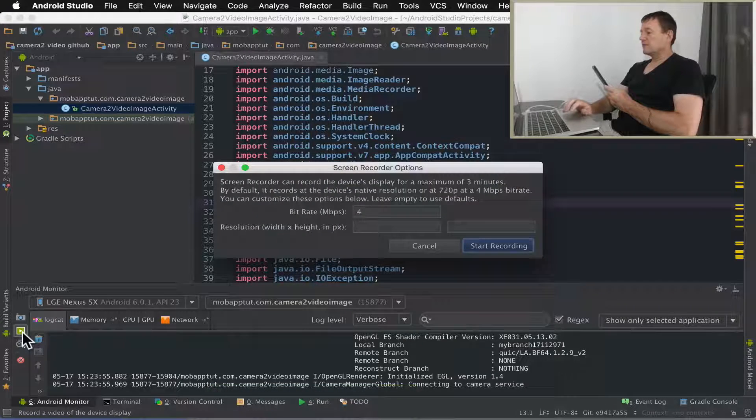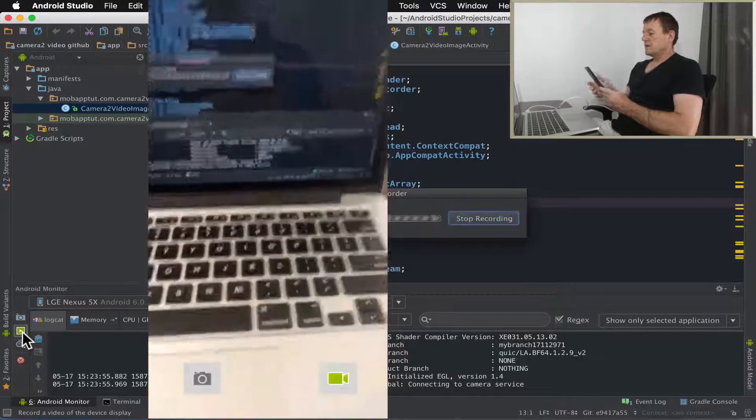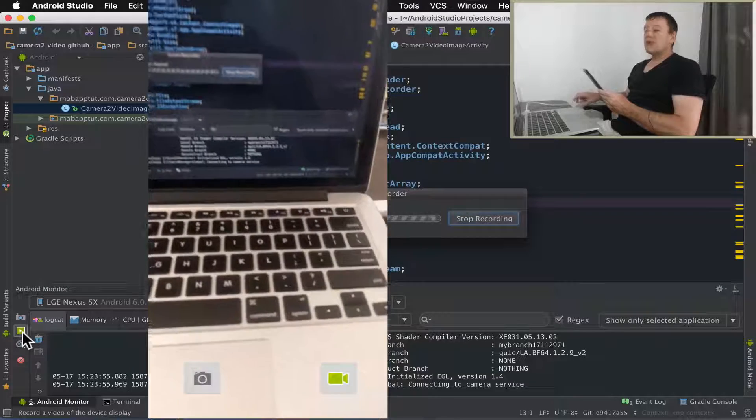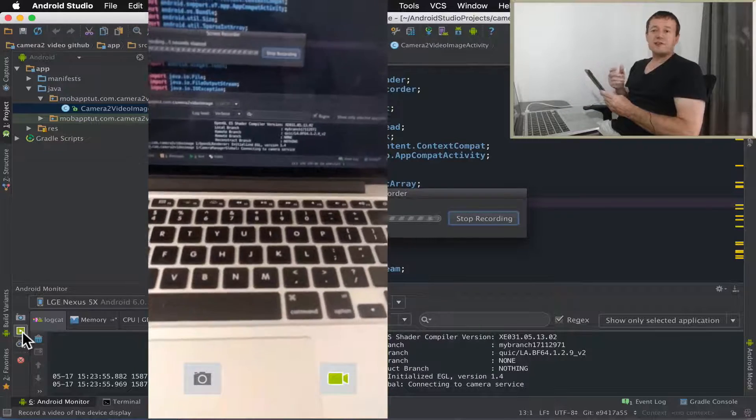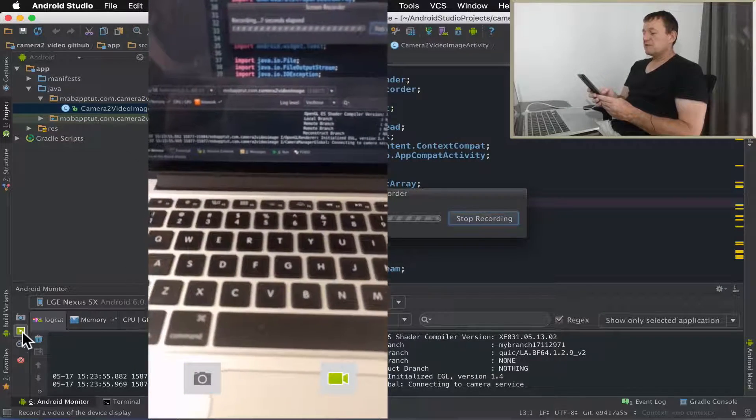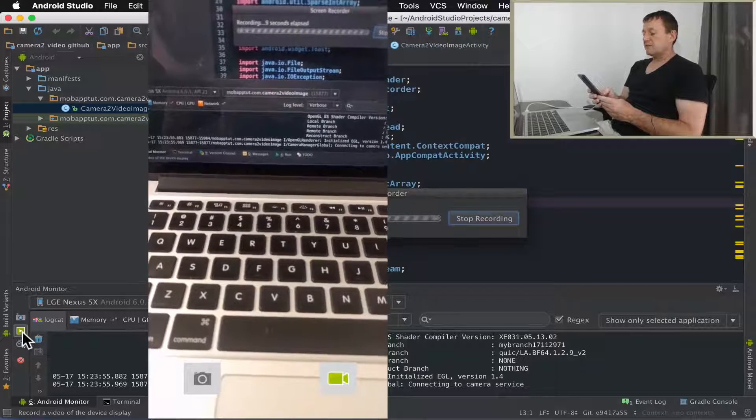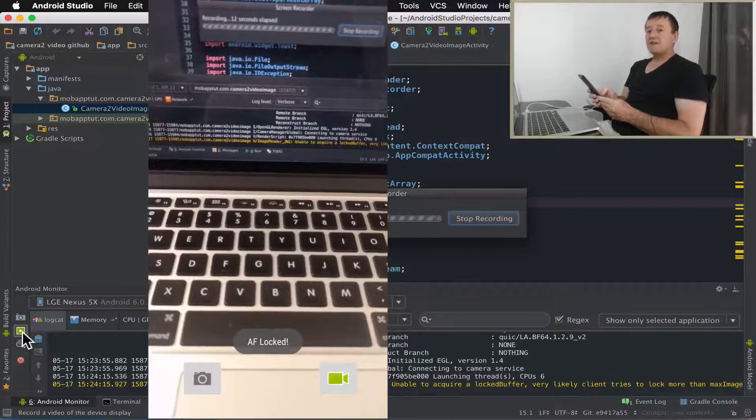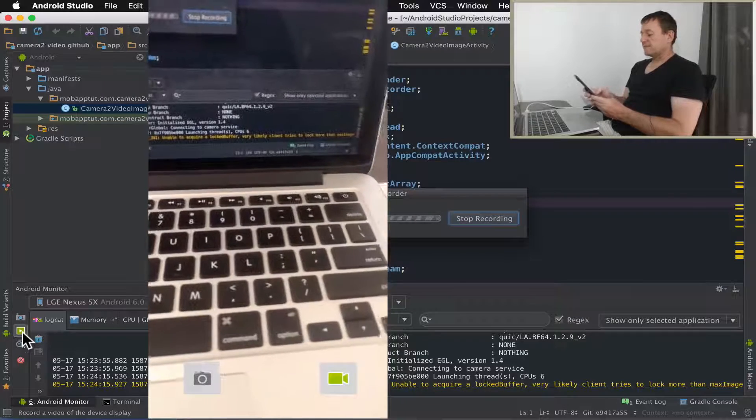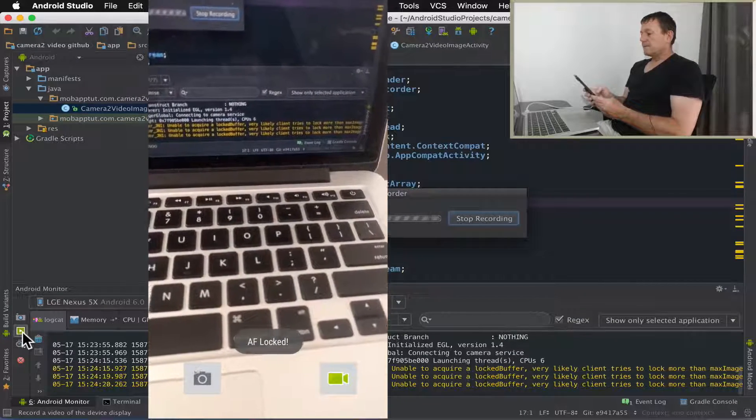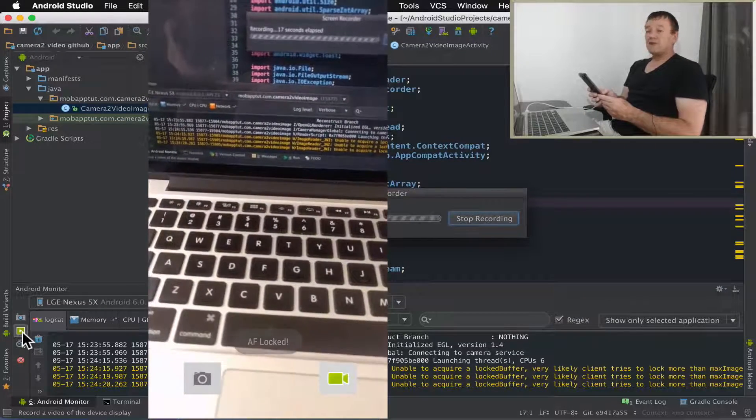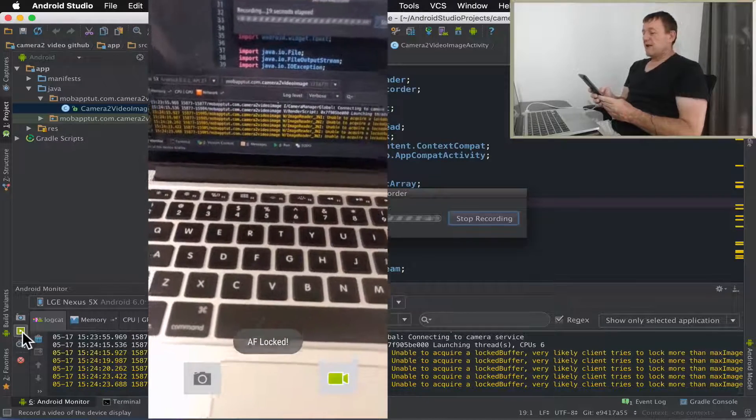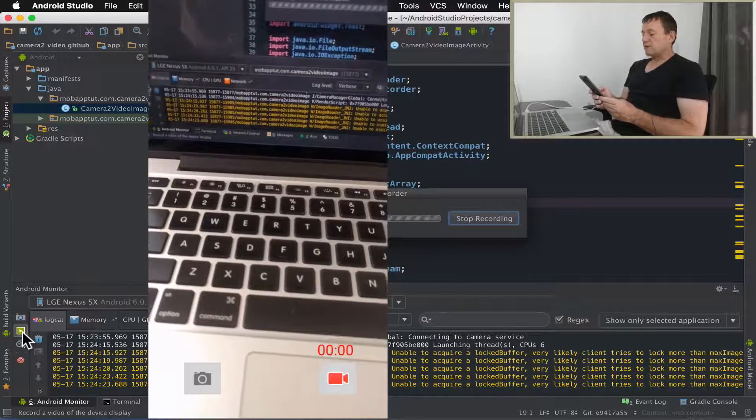So let's just go and build that. Application's now started. Let me record that so you can see what's happening on the device. Okay, so first of all we've actually pulled out is the capturing still images from preview mode. So we're in preview mode, so we can just capture a still image and as you can see autofocus is locked.